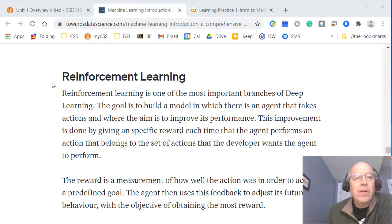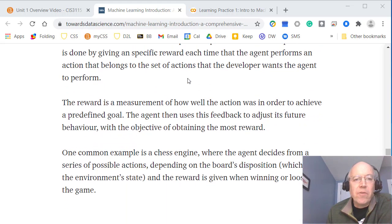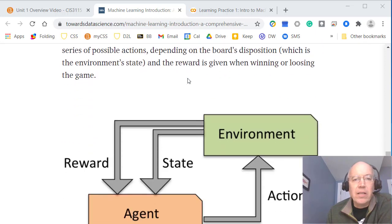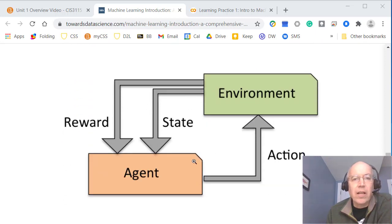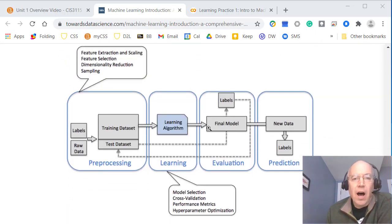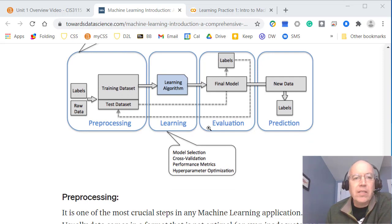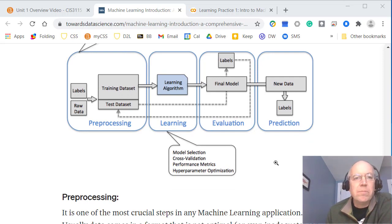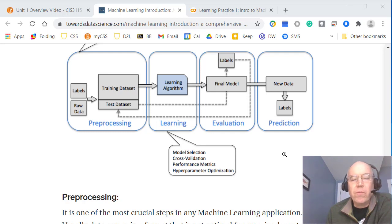Reinforcement learning is another area, but we will not get much into it in this course. There's limited stuff we can do in our systems, so we have to select what we want to cover and what we can't.